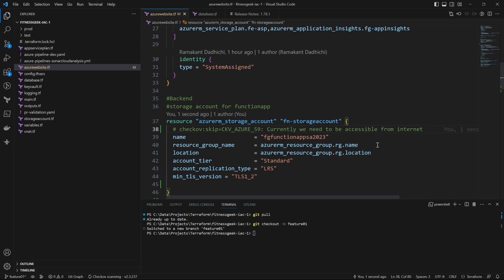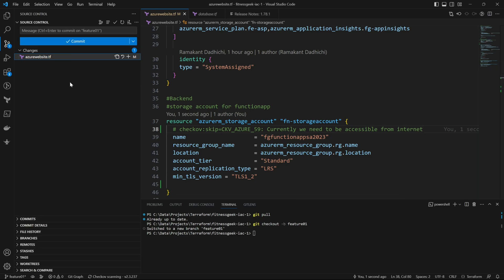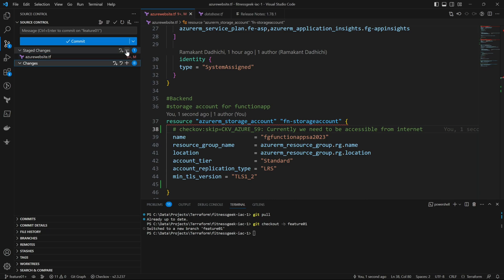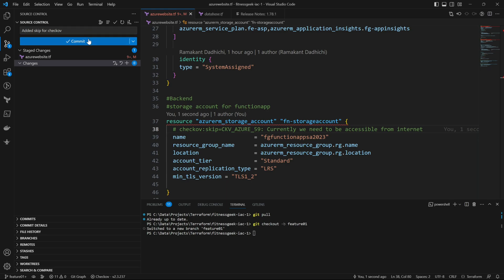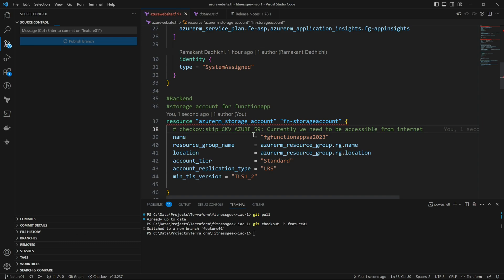You will see this icon here and it will show you a pop-up. Let me stage the changes, give a message for the commit, click commit and publish the branch.